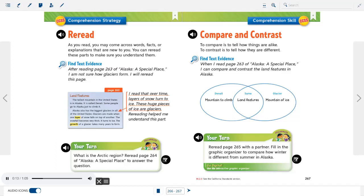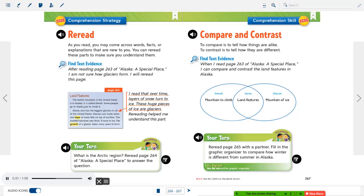Reread. As you read, you may come across words, facts, or explanations that are new to you. You can reread these parts to make sure you understand them. Find text evidence. After reading page 263 of Alaska, a special place, I am not sure how glaciers form. I will reread this page. Land features. The tallest mountain in the United States is in Alaska. It is called Mount McKinley. Alaska also has the biggest glaciers in all of the United States. Glaciers are made when one layer of snow falls on top of another. The snowfall becomes very thick. It turns to ice. The growth of a glacier takes many years to form. I read that over time, layers of snow turn to ice. These huge pieces of ice are glaciers. Rereading helped me understand this part.